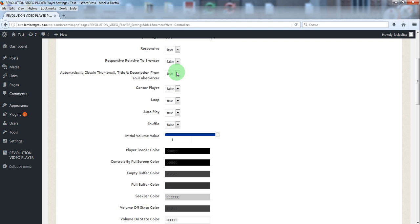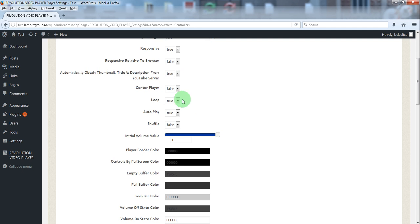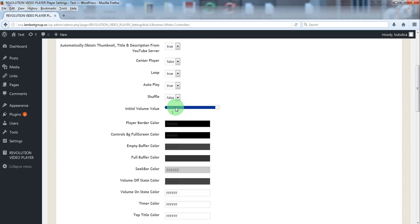Of course you can set the playlist image, title and description manually. You can center a player on a page. You can lock the playlist, autoplay, and shuffle.